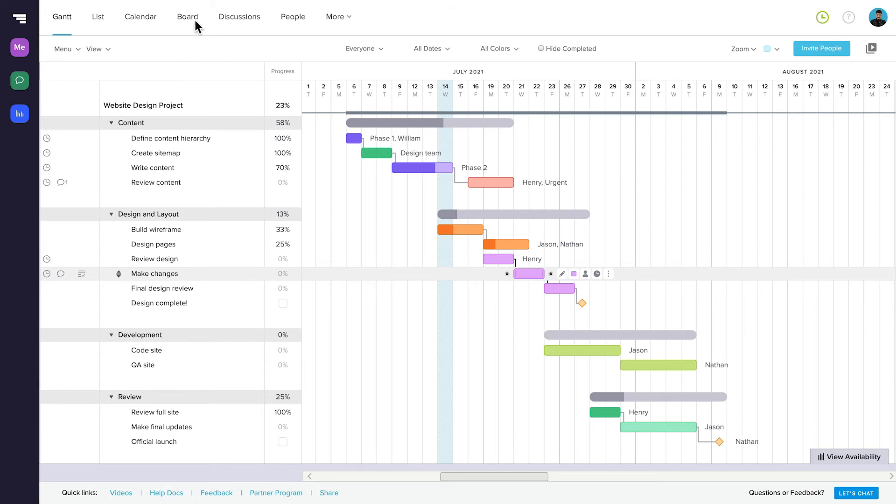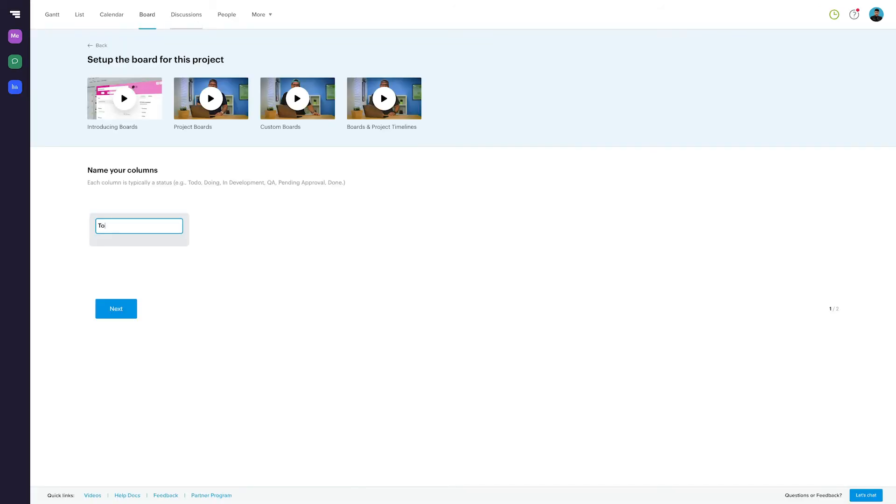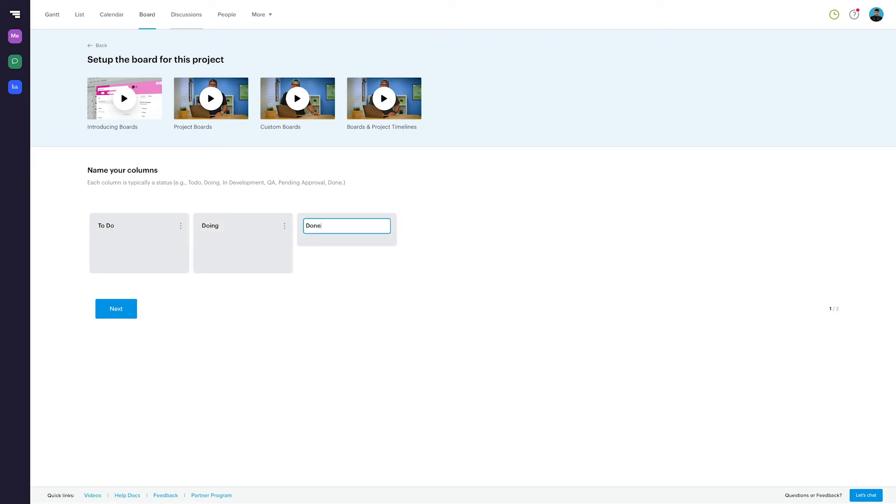From your project, click on the Boards tab, then add your project phases. They'll show up as columns in your board. We'll stick with To Do, In Progress, and Done. Click Next.